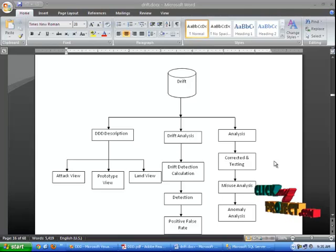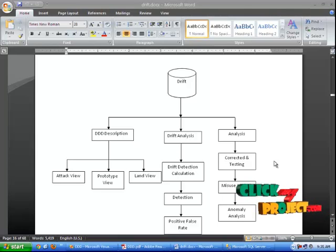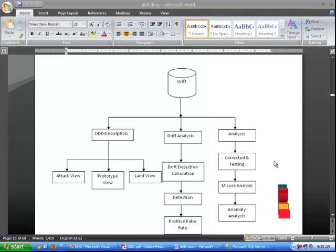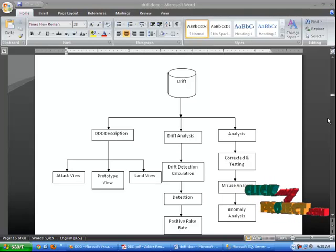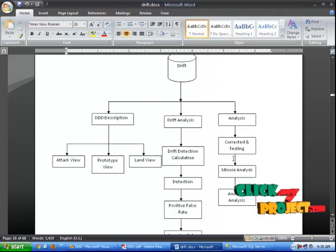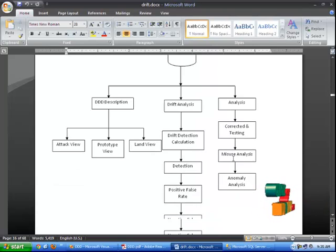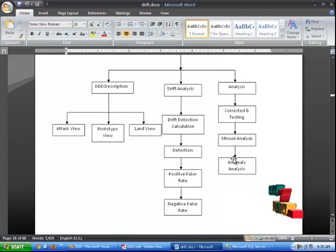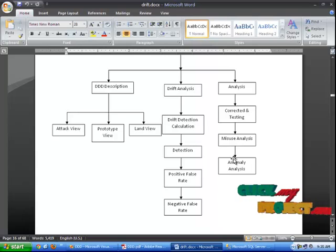Then you can select the DDD description. It consists of the following three processes: Attack view, Prototype view, and Land view. After that you can select the drift analysis. The drift analysis consists of the following processes: drift detection, calculation, and detection.